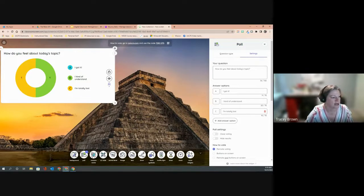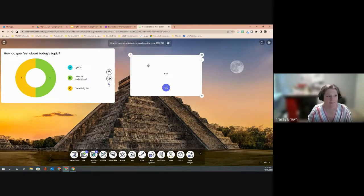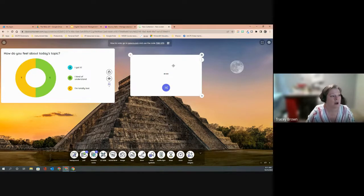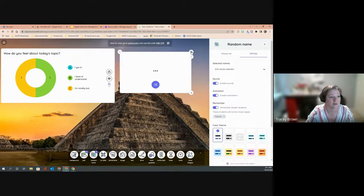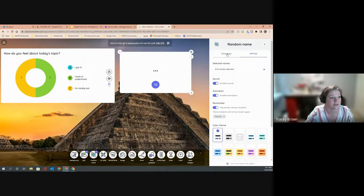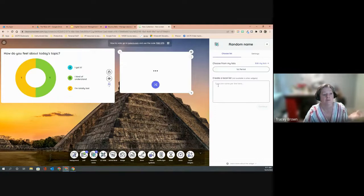Moving across the toolbar, we now have a random name chooser — the ability to load in a class list or even a list of vocabulary words and have it randomly select from them. You can load multiple widgets on the screen at the same time. To add a class list to this widget, click the gear in the upper right corner. The color theme setting is pretty standard across the different widgets.